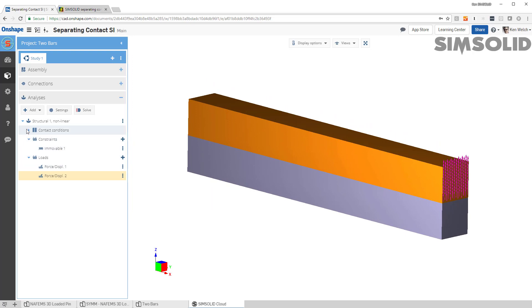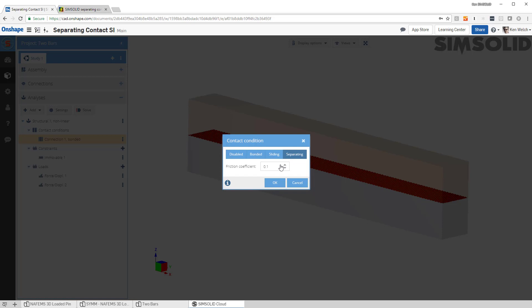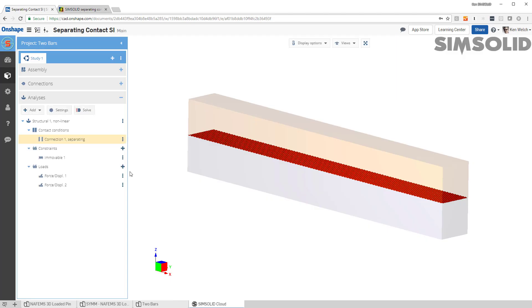We have one more thing to do. We have to go into our contact conditions, and they are by default bonded. So let's just edit that. And let's change it from bonded into separating. Now, separating, I have to do one more thing. I have to specify the friction coefficients. So I'll use 0.15. And now this is all good to go.